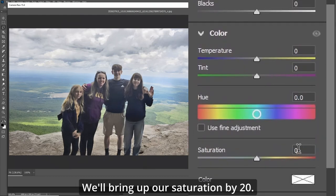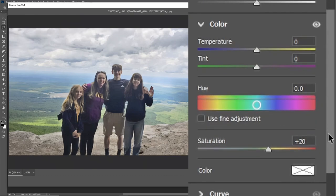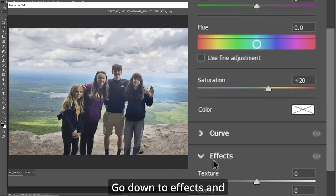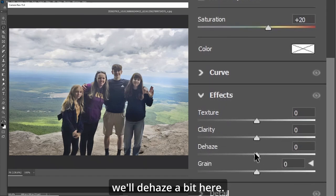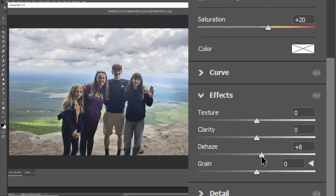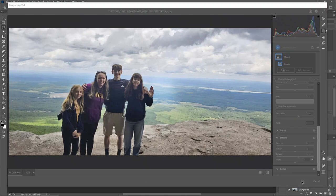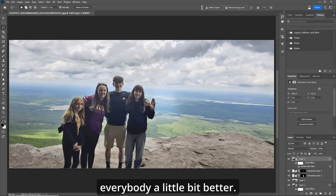Bring up the saturation by 20. Go down to Effects and de-haze a bit. Hit OK. Now we can see everybody a little bit better.